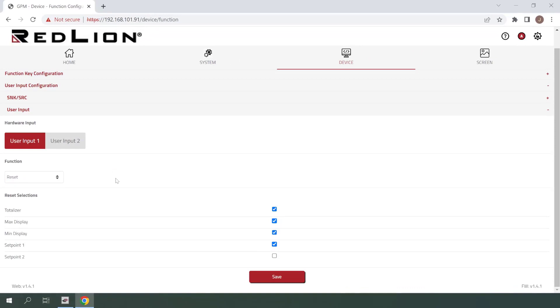With the reset function selected, you'll see that we now have a reset selections menu to choose what we want to actually reset when we activate our user input. It's possible to make multiple selections here if we'd like to reset multiple values, but for this example, we only want to reset our set point 1 alarm, so I'll make sure that's the only thing selected.